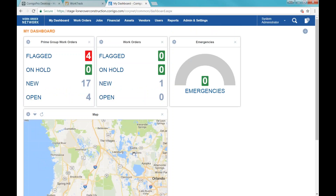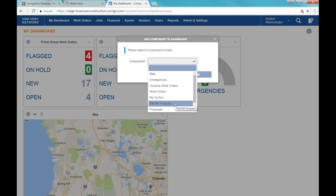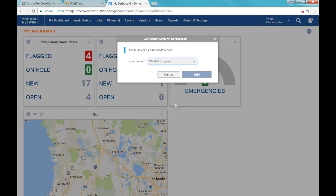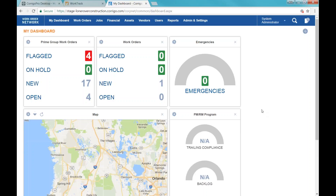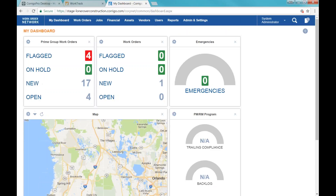There's a map view that can help you identify where you've got work orders in certain areas. There's also a component for the PM program — preventative and repetitive work orders. If you create work orders that are going to generate automatically, there's a component here that will show you how you're doing in compliance for getting all those PM type work orders completed. Eventually we'll probably talk more about that setup going forward.